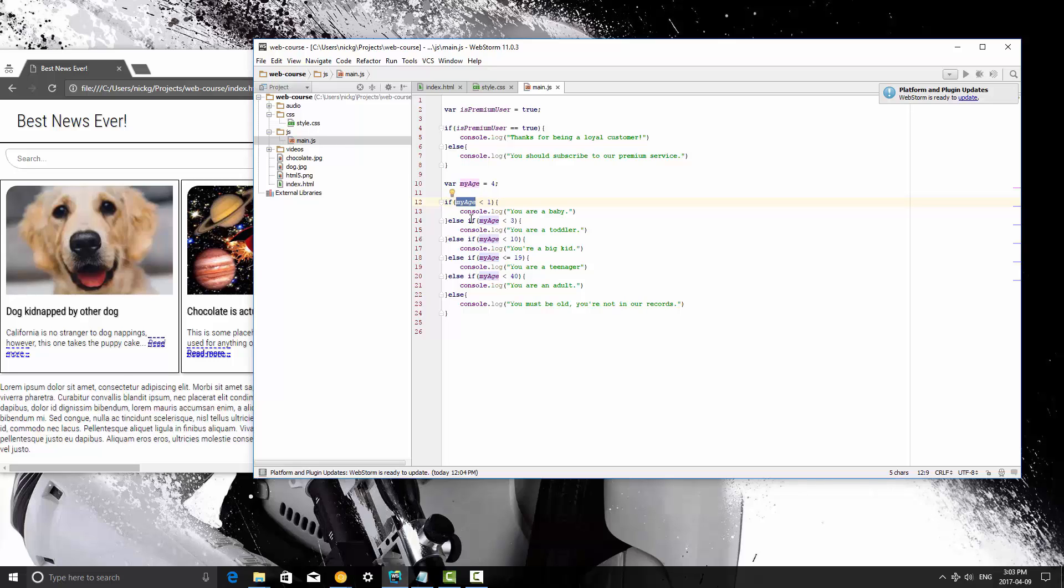So yeah, that's if statements and else if and else. We're going to be learning more about these types of conditional statements, or rather just bigger chunks of code. That's a better way to put it. We're going to be covering that more in the next video.